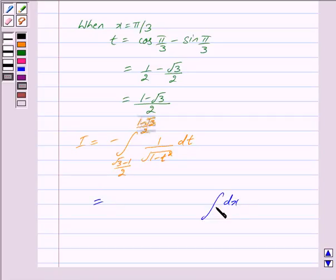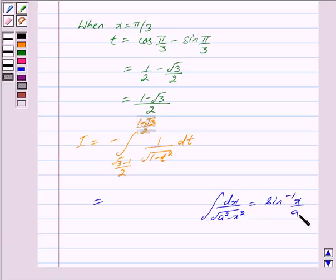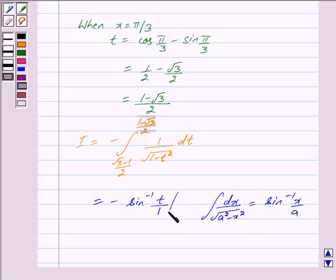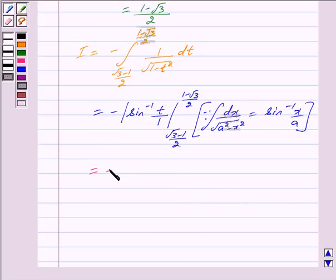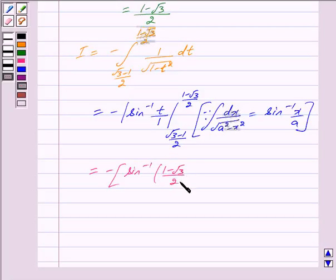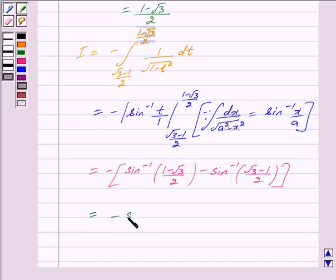We know that ∫ dx / √(a² − x²) = sin⁻¹(x/a). So applying this with x = t and a = 1, we get −[sin⁻¹(t)] evaluated from (√3 − 1)/2 to (1 − √3)/2, which gives −sin⁻¹((1 − √3)/2) + sin⁻¹((√3 − 1)/2).